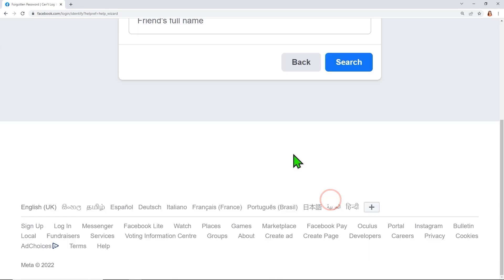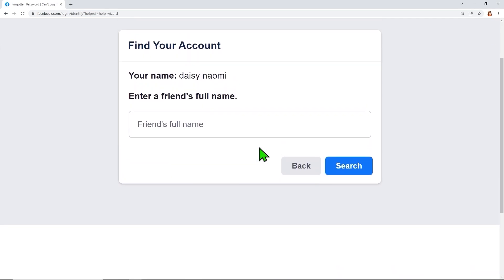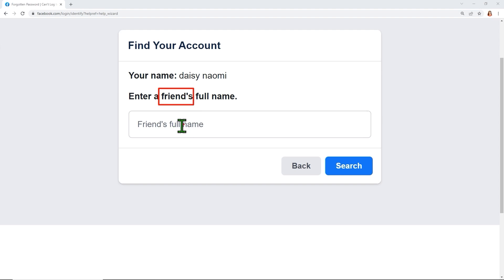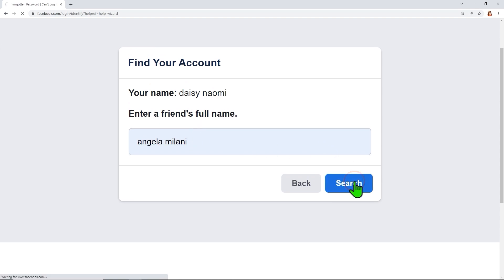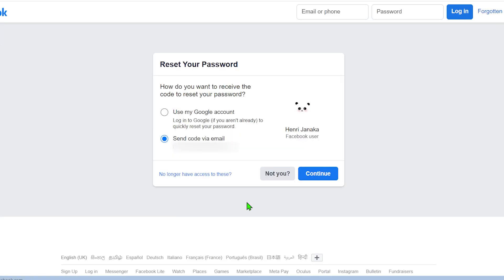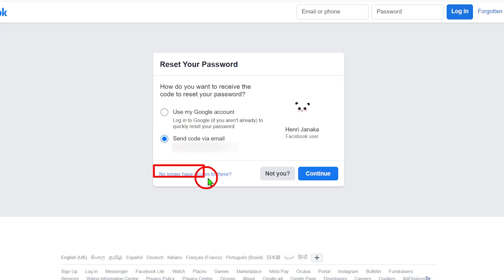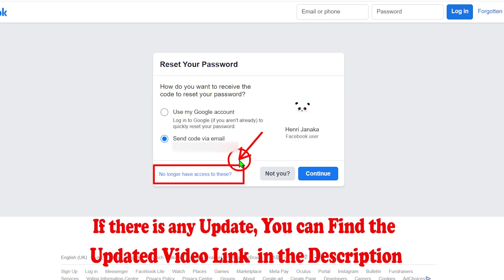Facebook will then ask you to enter one of your friend's names, a city name, or your birth month. Enter any friend's name that appears on your profile, then tap the Search button. Facebook will then show the exact account that belongs to you.